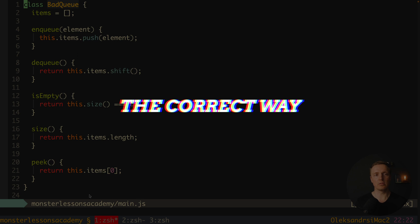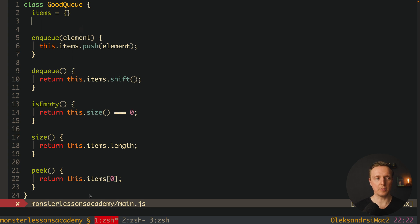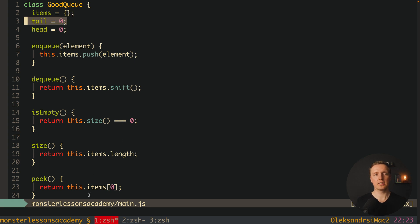Now let's update this code to a good queue where we implement it correctly. I'll name the class GoodQueue, and instead of an array we'll store an object — which means we don't have indexes at all. We'll also add two properties: tail starting at zero, and head starting at zero. We use tail and head as two pointers — one at the beginning and one at the end of the queue — to track how many elements we have, where we are, and which element to remove.